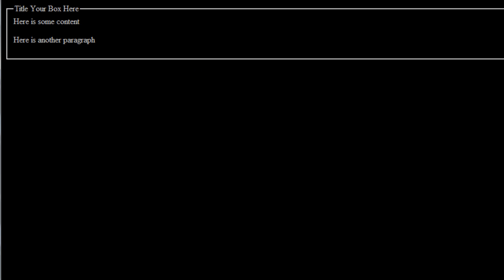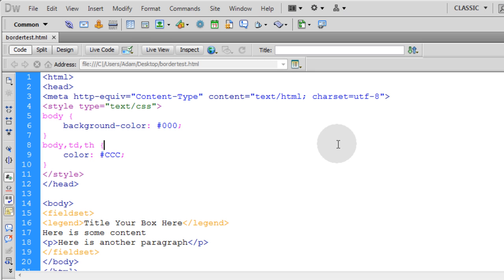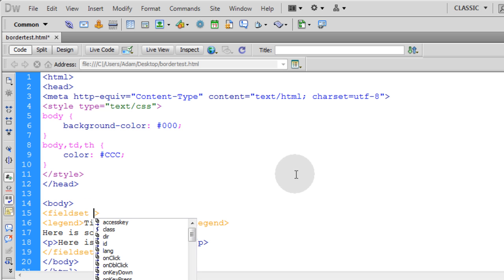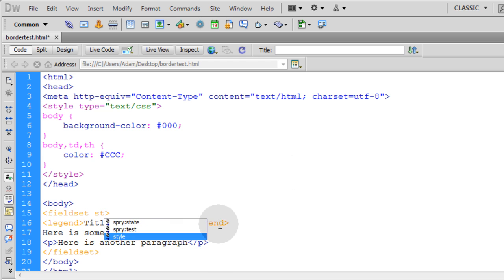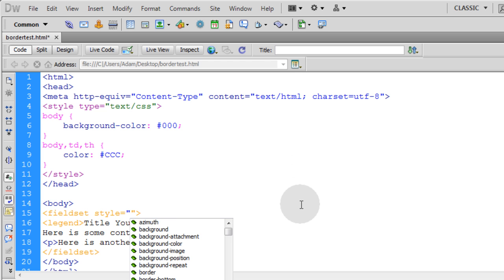Now let's say we want to change the color of this border, the box border. Or maybe you want to change the color of the font inside. Or maybe you want to give the box a background. You can do all of that through CSS right here in the fieldset tag. You can go to fieldset, space, type in ST, and just put in the style attribute.